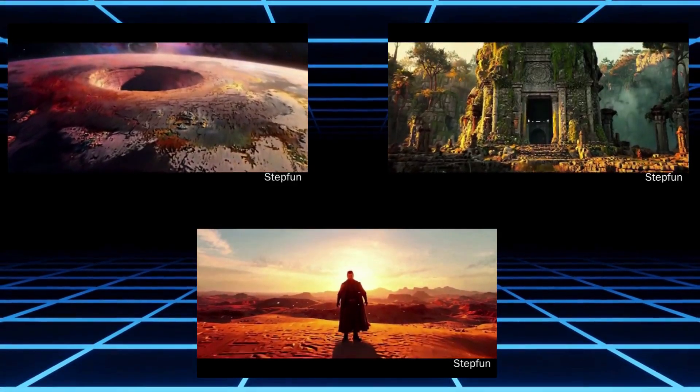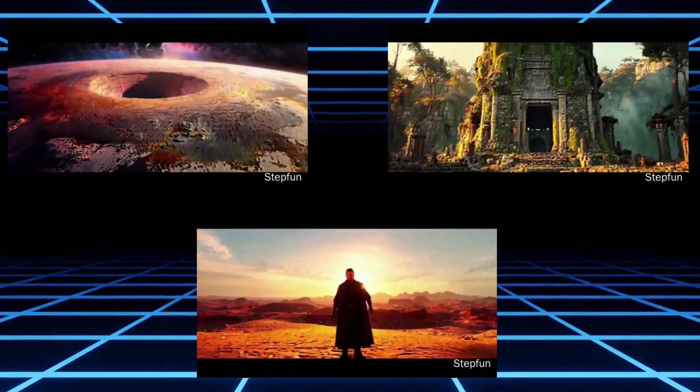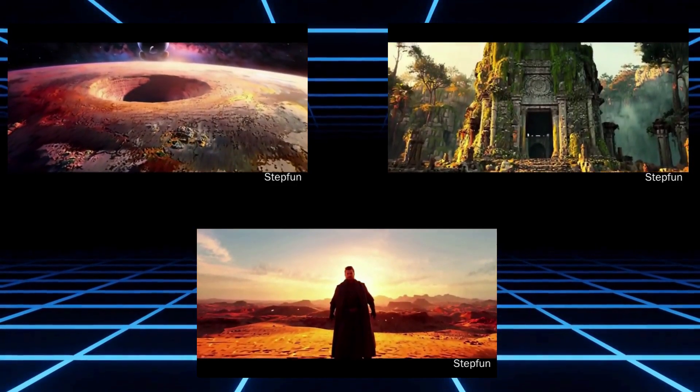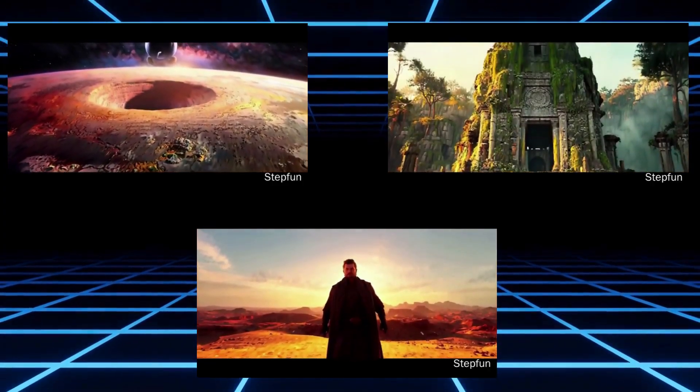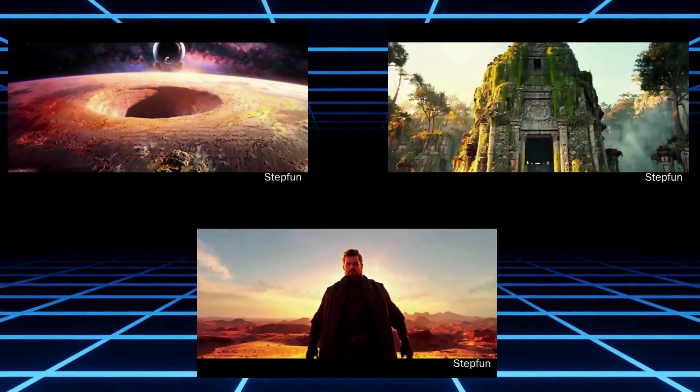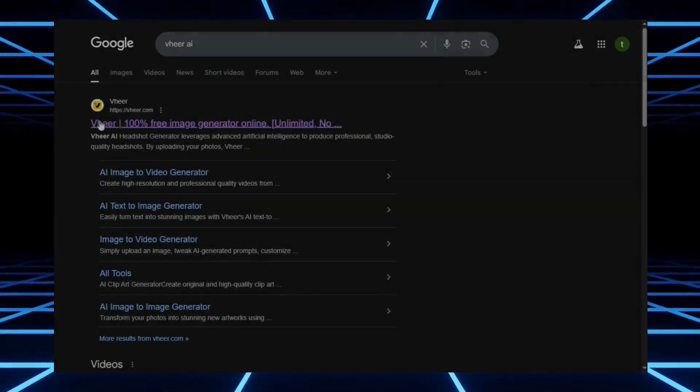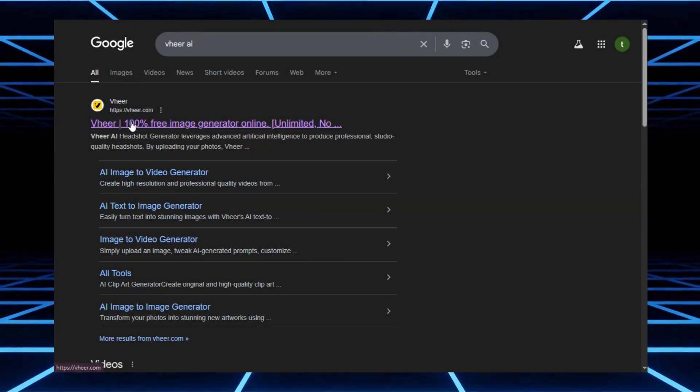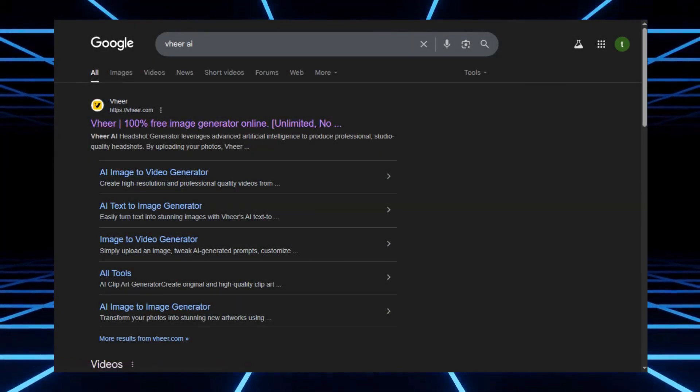So StepFun AI is another solid free option. Unlimited videos, unlimited images, more photorealistic results, and the handy regenerate feature. Just keep in mind the watermark and fixed aspect ratio. And now, let's check out the last one, Veer AI.